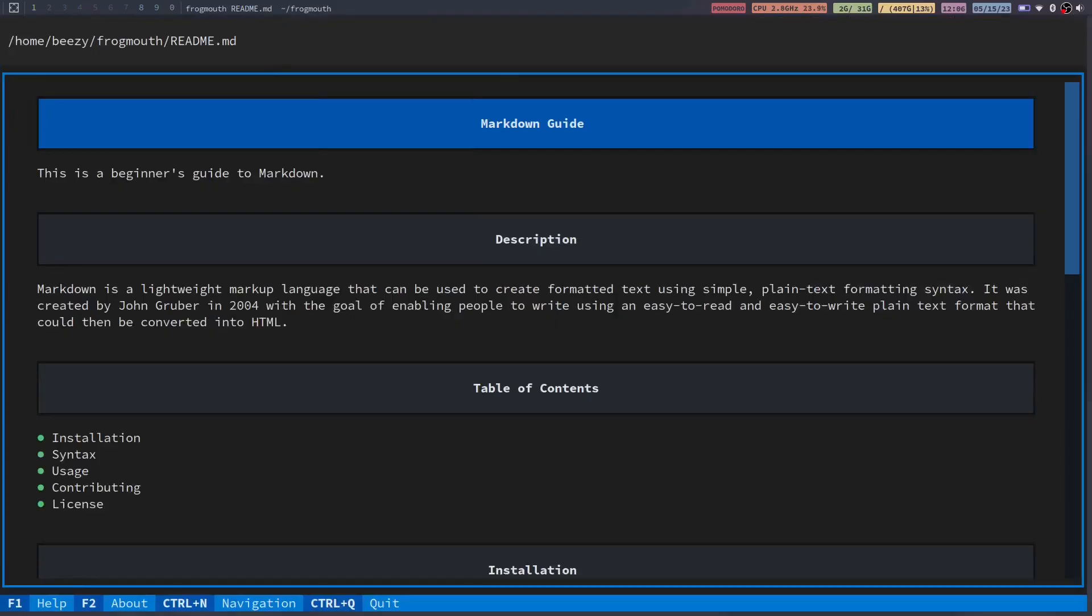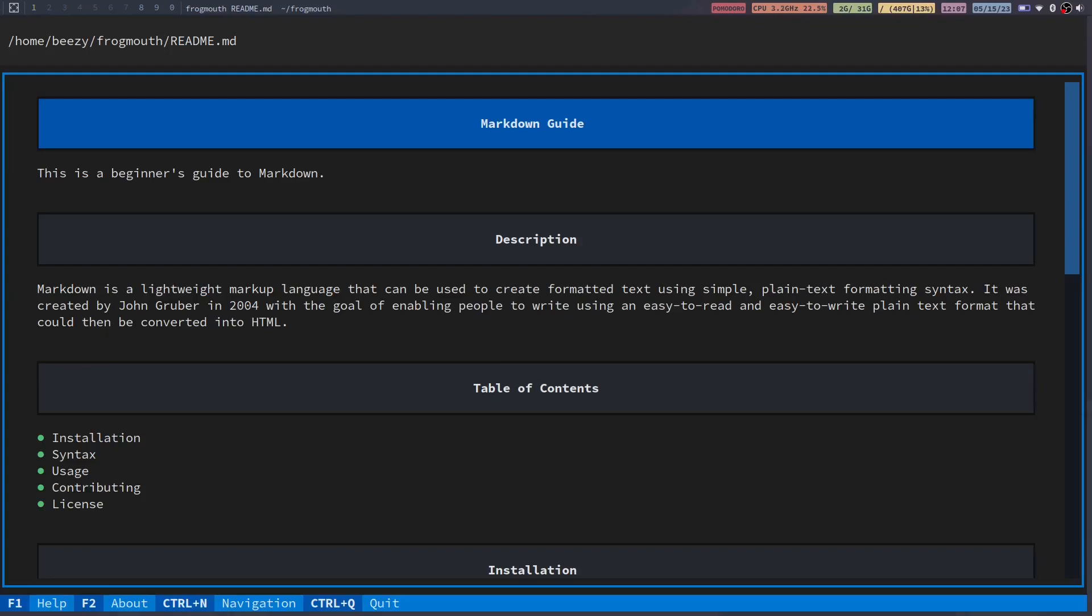So right here this is frogmouth. It's got the headers, the lists and everything. So you can see this is just a quick little markdown guide. I also threw this in chat gpt. I just wanted something that had some detail in it just so you guys could get an idea of what this application looks like.